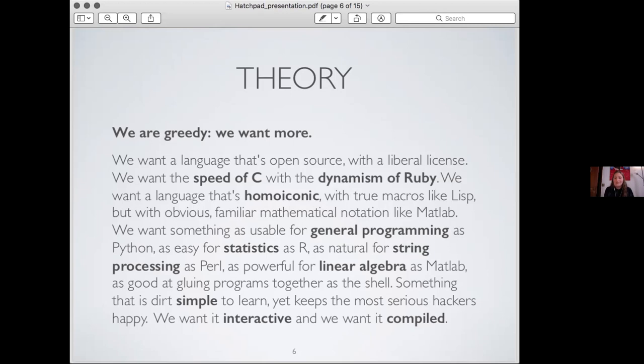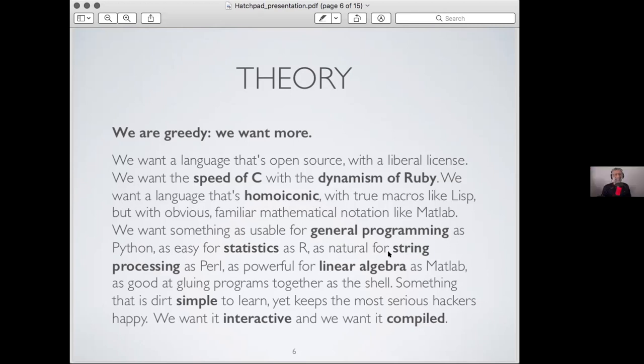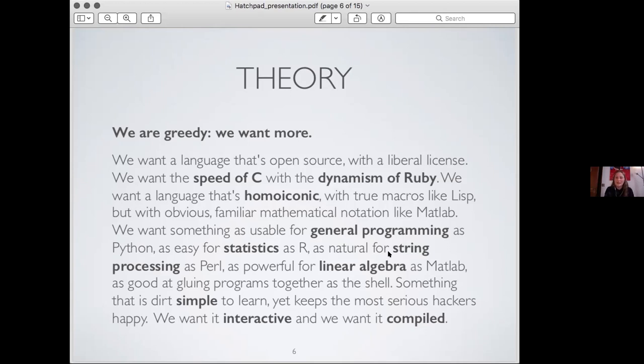We want something as usable for general programming as Python, as easy for statistics as R, as natural for string processing as Perl, as powerful for linear algebra as MATLAB, as good at gluing programs together as the shell. Something that is dirt simple to learn, yet keeps the most serious hackers happy. We want it interactive and we want to compile. Now if you're thinking that's asking a lot, yeah, but I guess those folks are ambitious. Myself, when I wrote my first blog post about Julia, I read this thing and I was like what? And yes, I think Ahmed, you're right, your reaction is spot on. I just didn't want to interrupt, I thought that was hilarious. It's true, they're asking for a lot there.